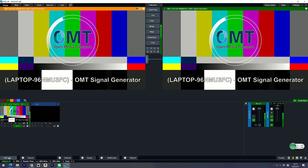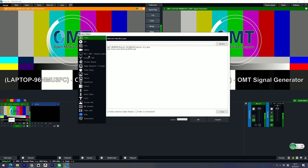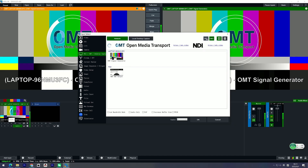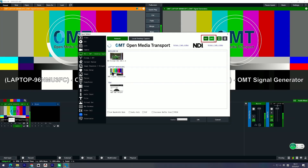In vMix 29, you'll find the OMT source on the same page as NDI under Add Input. You can filter to view only NDI or only OMT sources. And if you've got a lot of feeds, there's now a list view option, not just thumbnails.